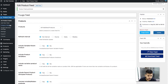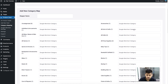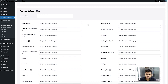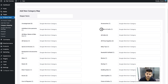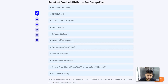Click on Category Mapping. Here all your store categories are listed with a blank field beside each one. You need to visit Frugo's category list and find a matching category for each of yours. For example, if you have Arts and Crafts in your store, search for a matching category in Frugo's category list.